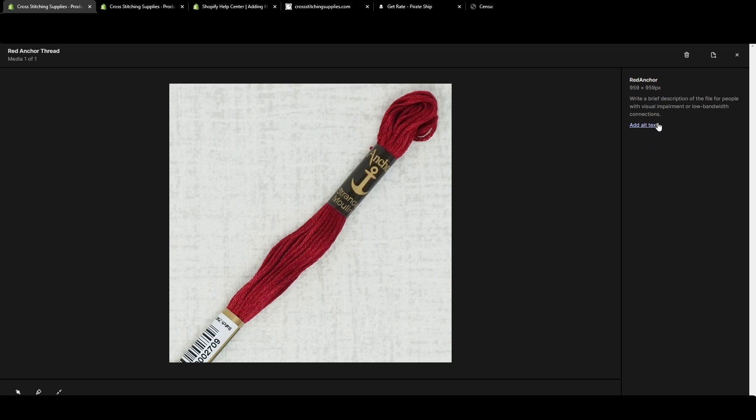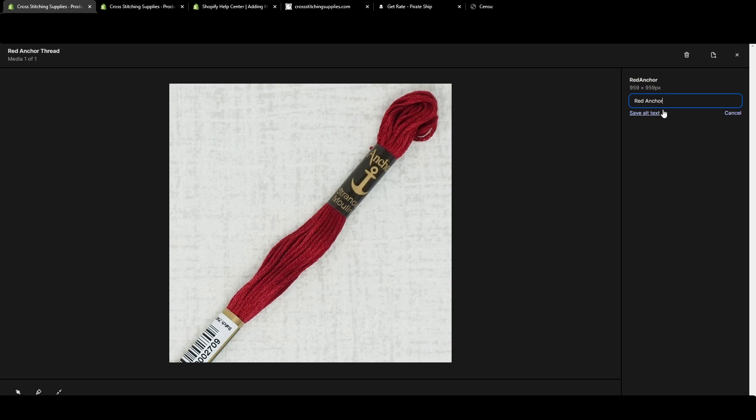To add alt text, all you need to do is click add alt text and then you can type it in. I could put in 'red anchor thread' and then you can hit save alt text.